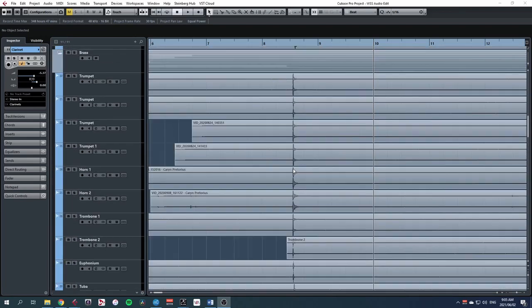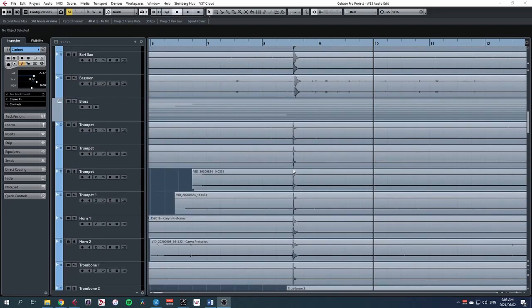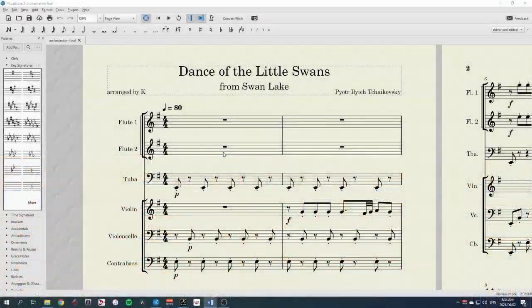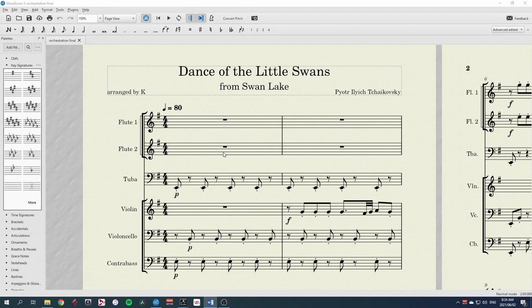We can't expect every performer to have a clapperboard, but everyone can clap, which will serve the same purpose. To make everything easier for ourselves and our performers, let's write the clap into the music so that it cannot be mistaken for anything else.